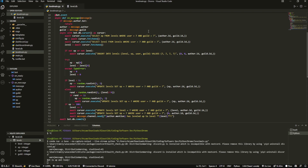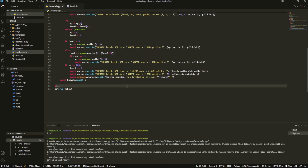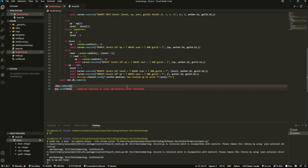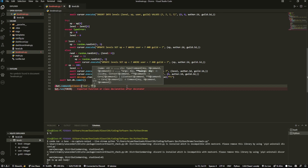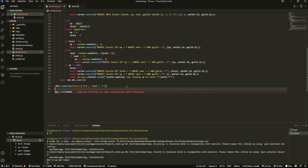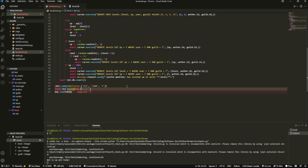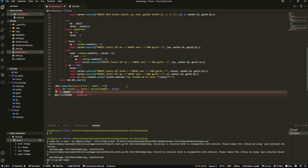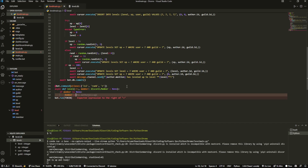Last thing for now is to quickly create a level command so we can check our current level. We set aliases like 'lvl' and 'rank', name it 'level', and pass in ctx and member where member is discord.Member defaulting to None. Then we do a quick check: if member is None, set member = ctx.author.